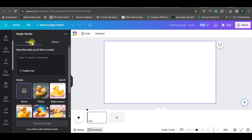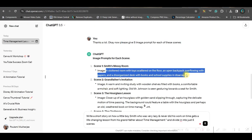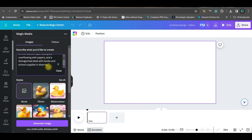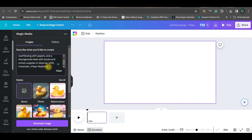Now is the time to copy my first image prompt and paste it here. At the end, I'll add a few words: Ultra HD, cinematic, hyper realistic. These are the words you need to add to ensure a great result.